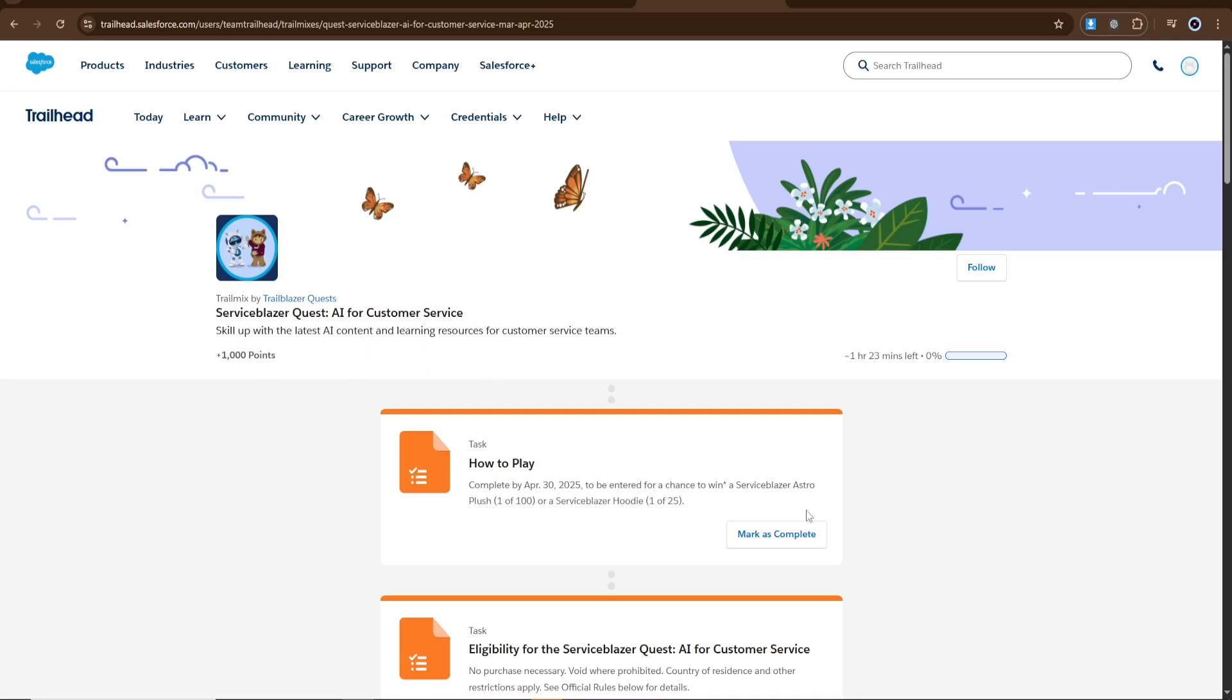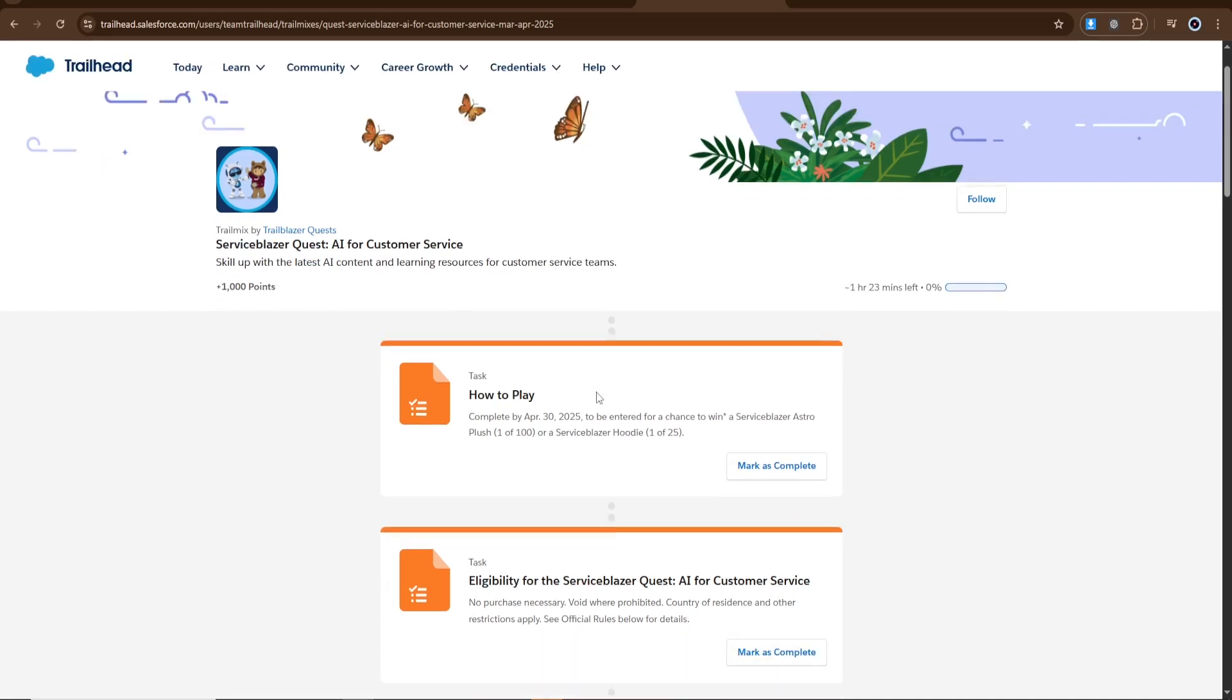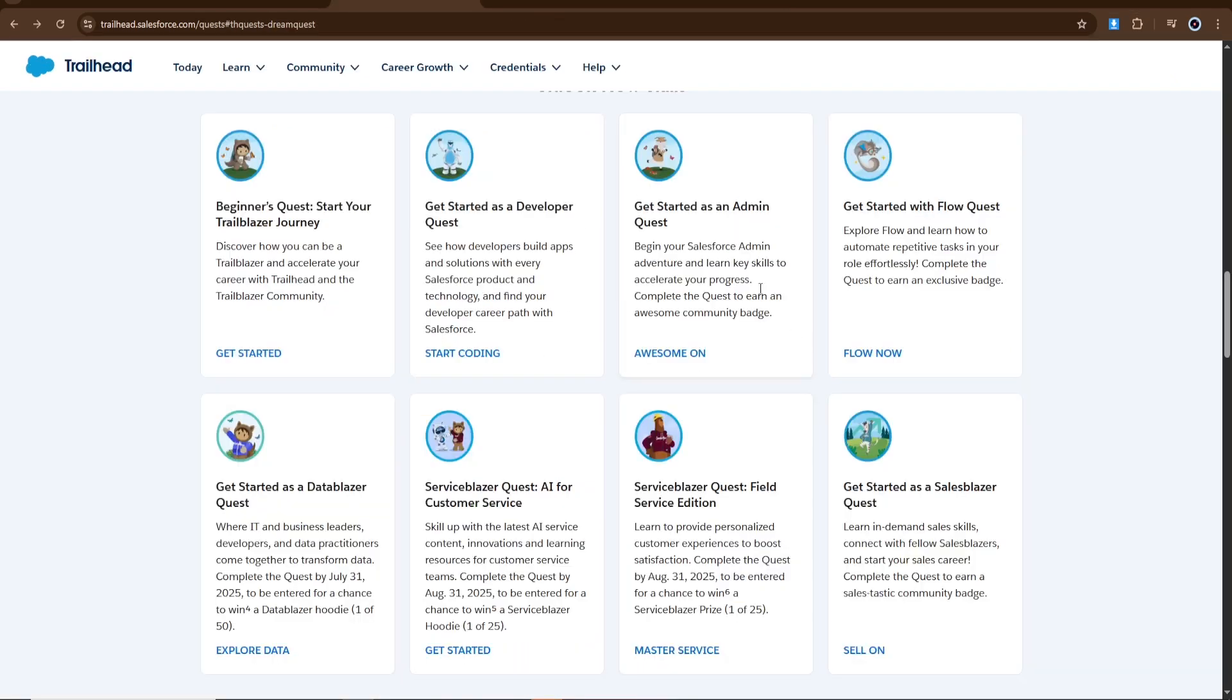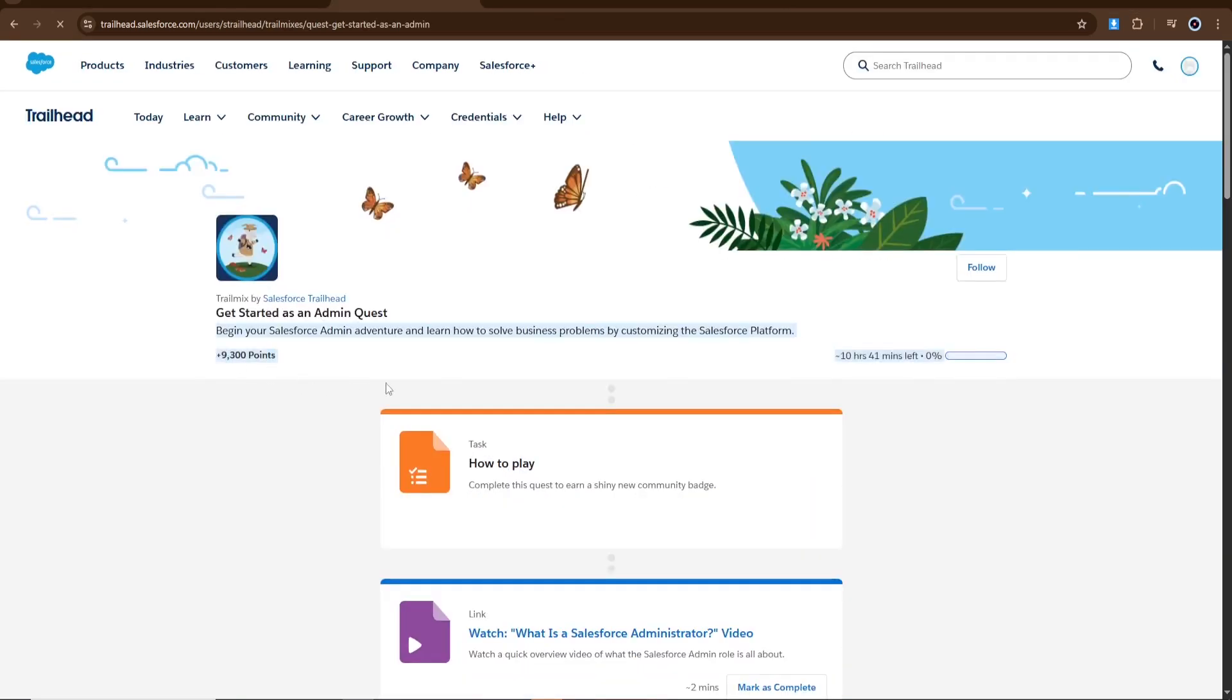Now, to increase your chances, look for quests that specifically offer a certification voucher as a reward. A great example is the Admin Quest.